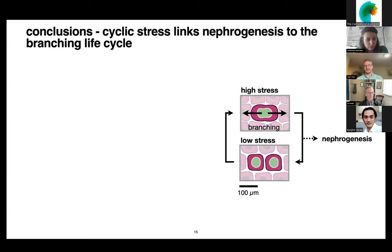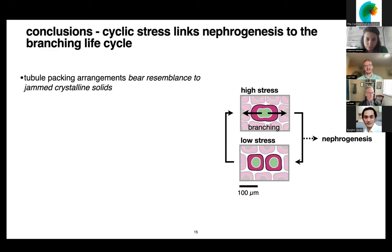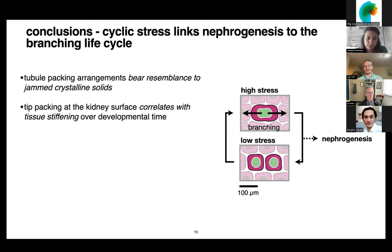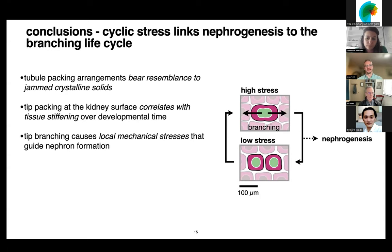The picture that's emerging is a cyclic process where the stress state of these branching tips changes over the branching life cycle, and every time a branch occurs, this creates a window for nephrogenesis. In summary: we found evidence for tubule packing of domains on the kidney surface bearing resemblance to crystalline solids, which allowed us to predict that the kidney surface stiffens over developmental time. There are local mechanical stresses that, once the tissue behaves like a solid, are instructive to nephron formation.